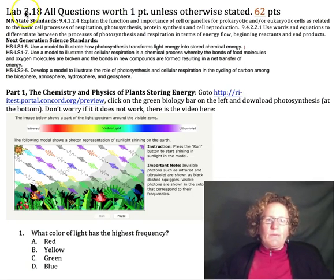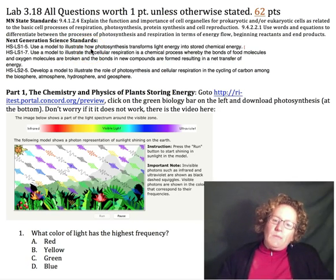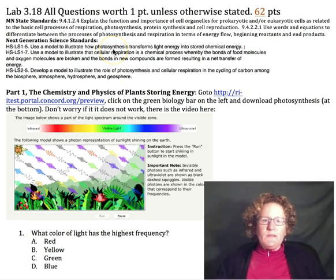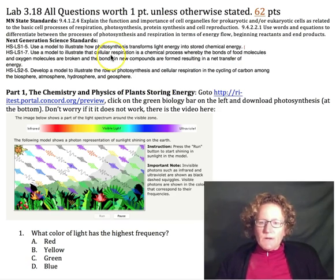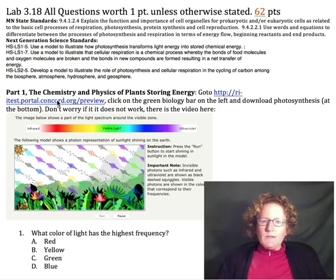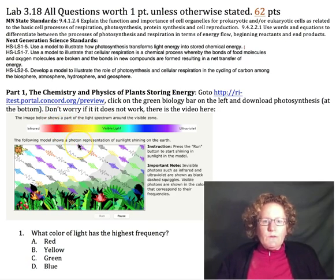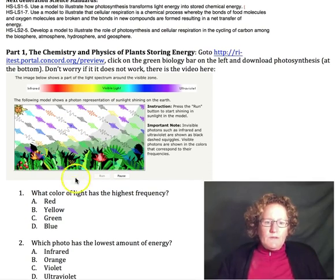Hello biologists. We're going to do lab 3.18 today — the first part of 3.18. It's important that we're learning this because we want to be able to chemically compare what happens in photosynthesis with cellular respiration. So we're going to understand a little bit more of the chemistry of photosynthesis today by looking at a simulation in Concord Consortium. If you can't download it, that's okay — you'll see enough in this video to get the lab done.